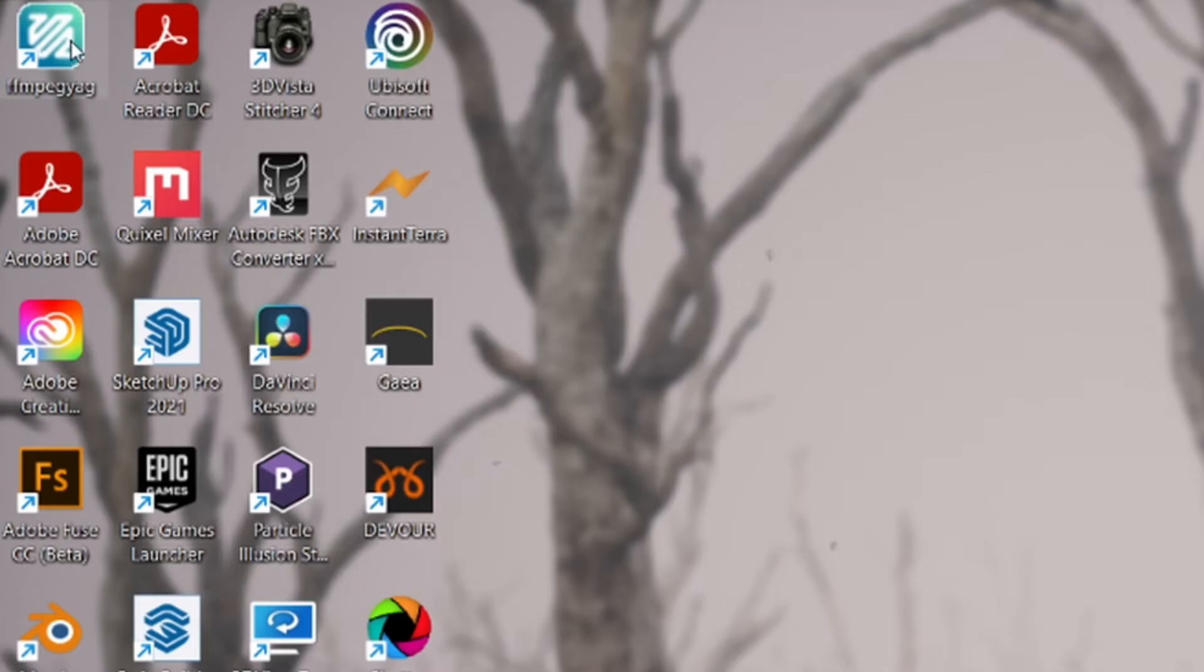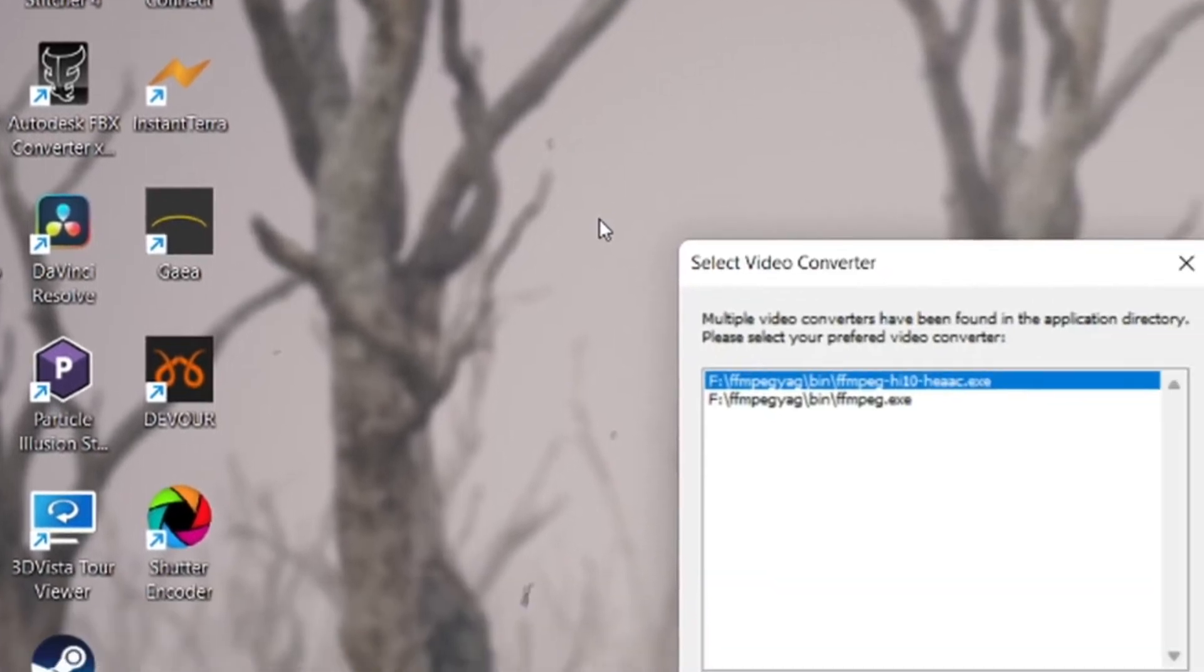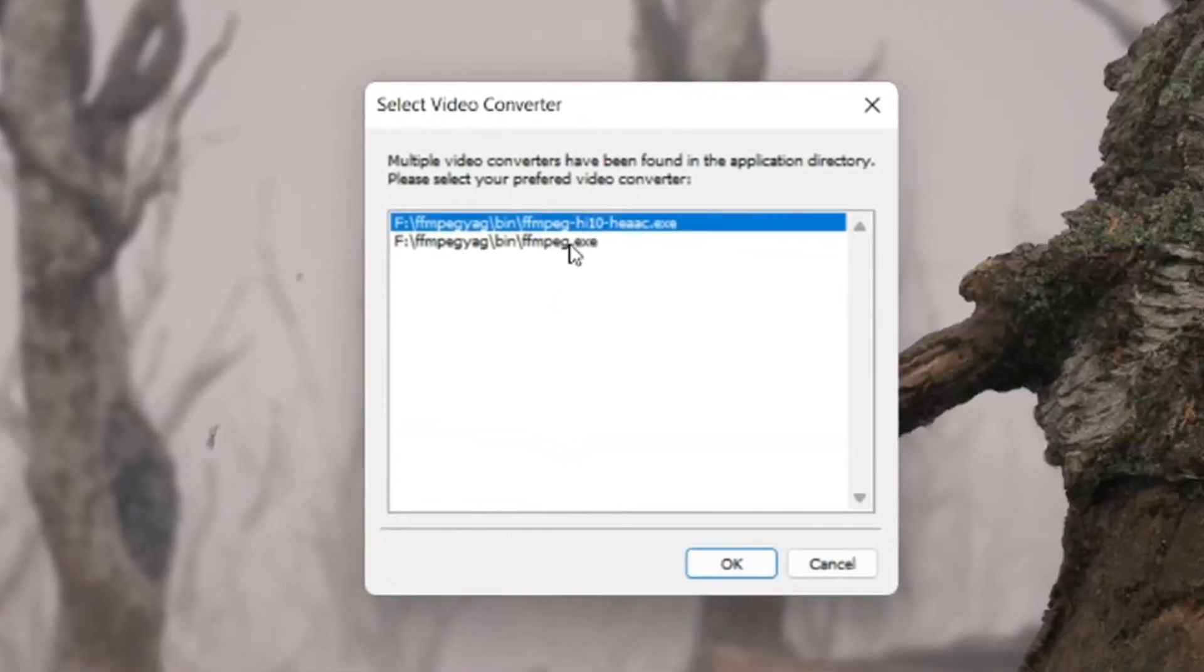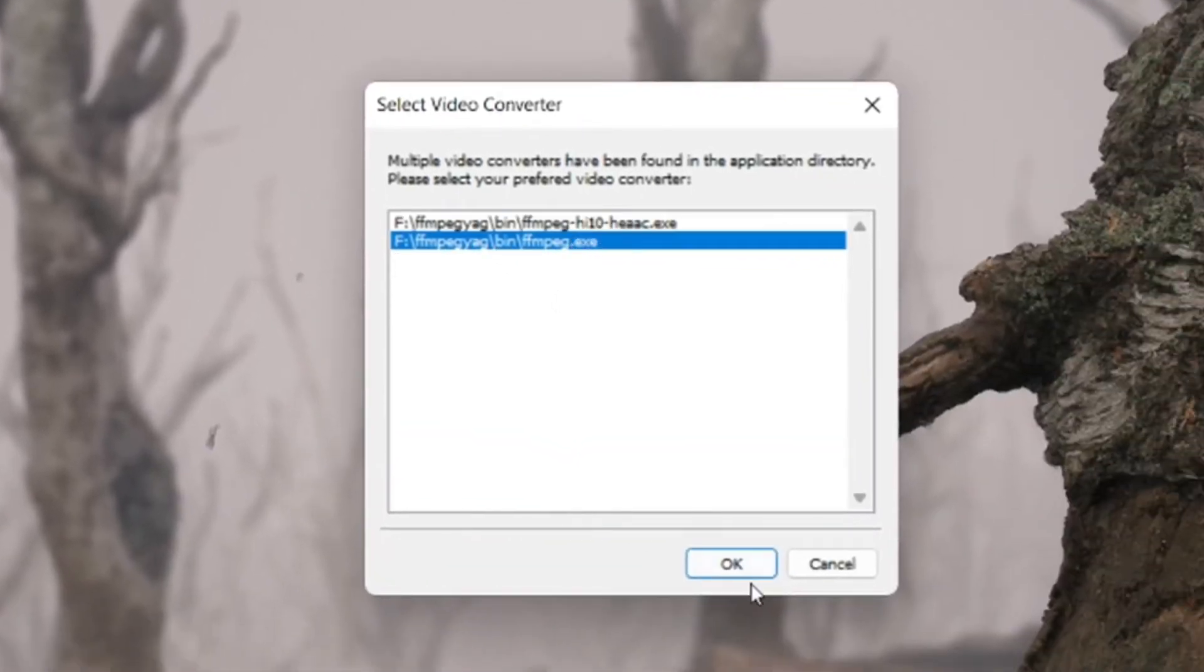I'll open the app called FFmpeg-YAC. I'll leave the download link in the description if you don't have it.